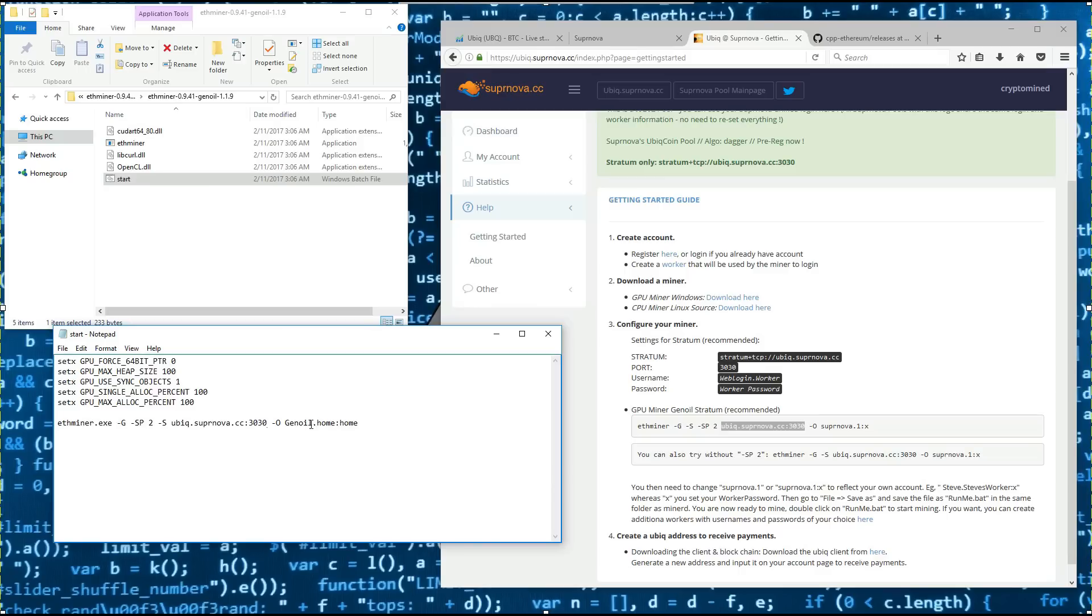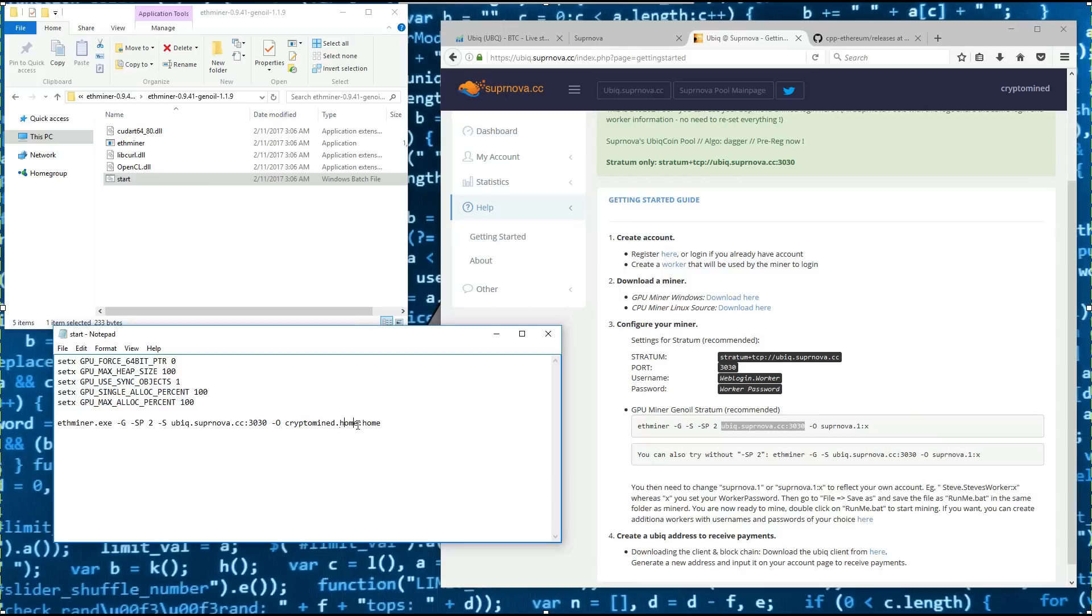Worker name and password. I'll change Genoil to CryptoMind. And then I'll change my worker name from home to XFX.